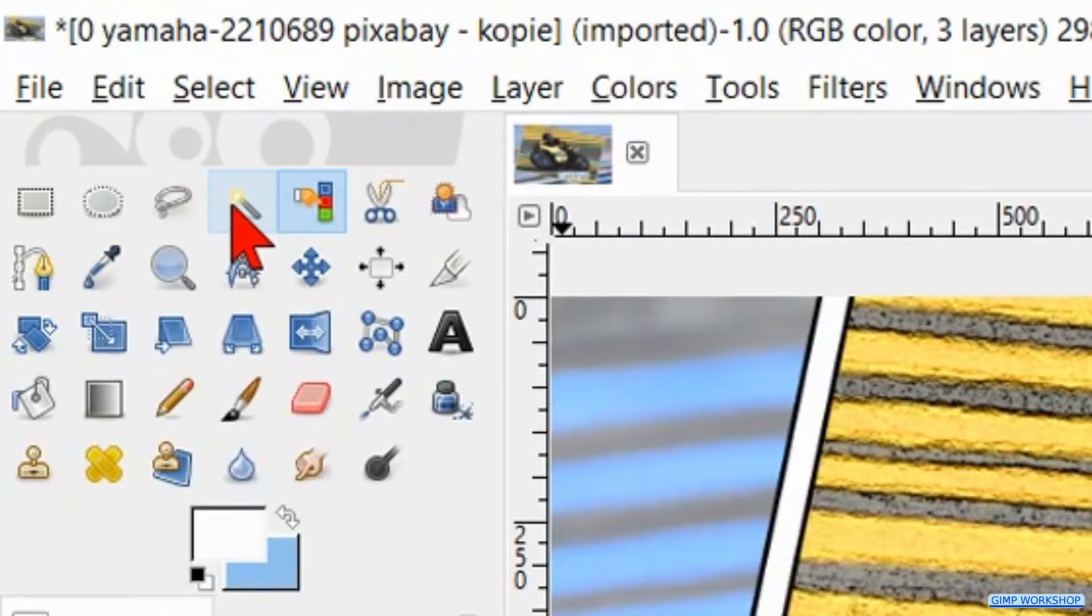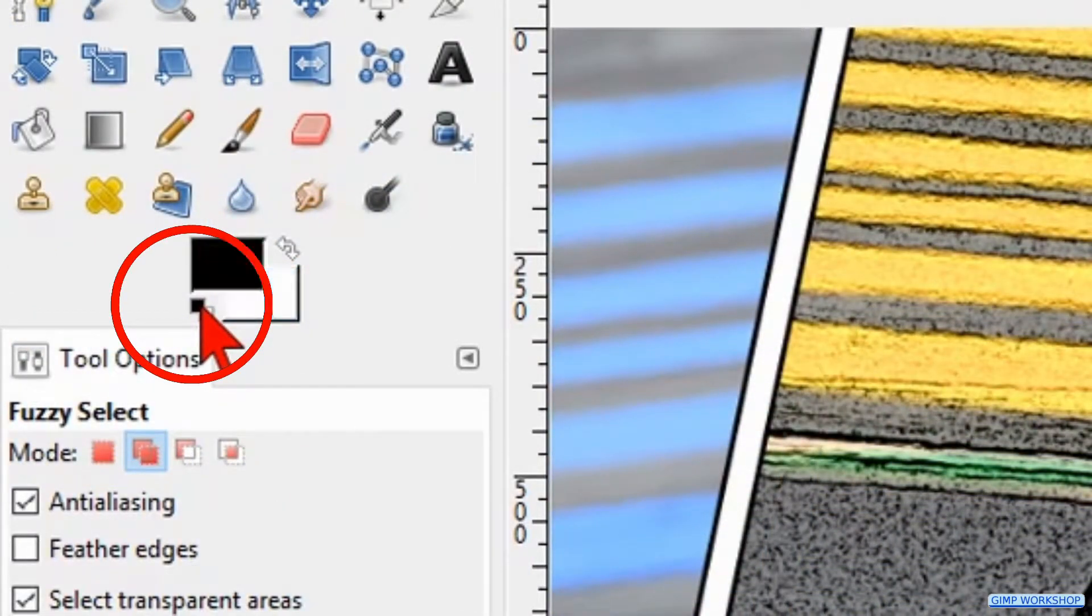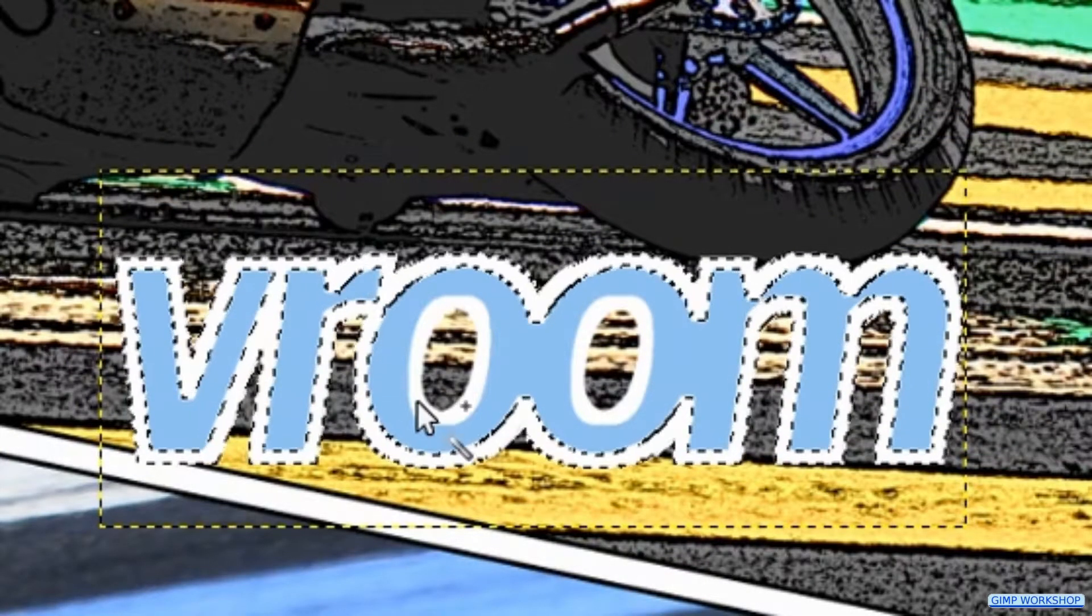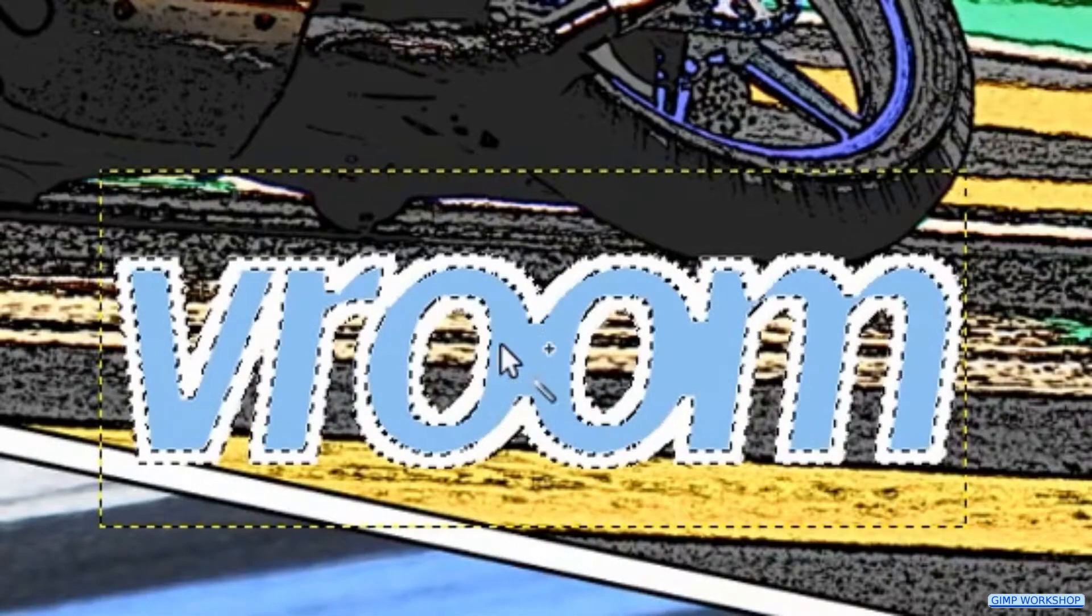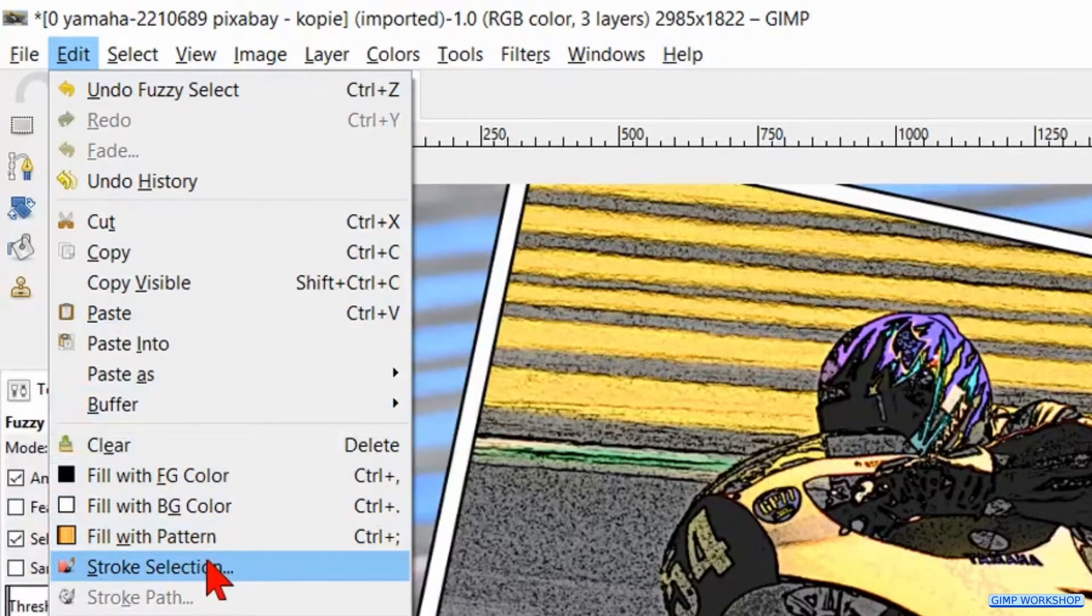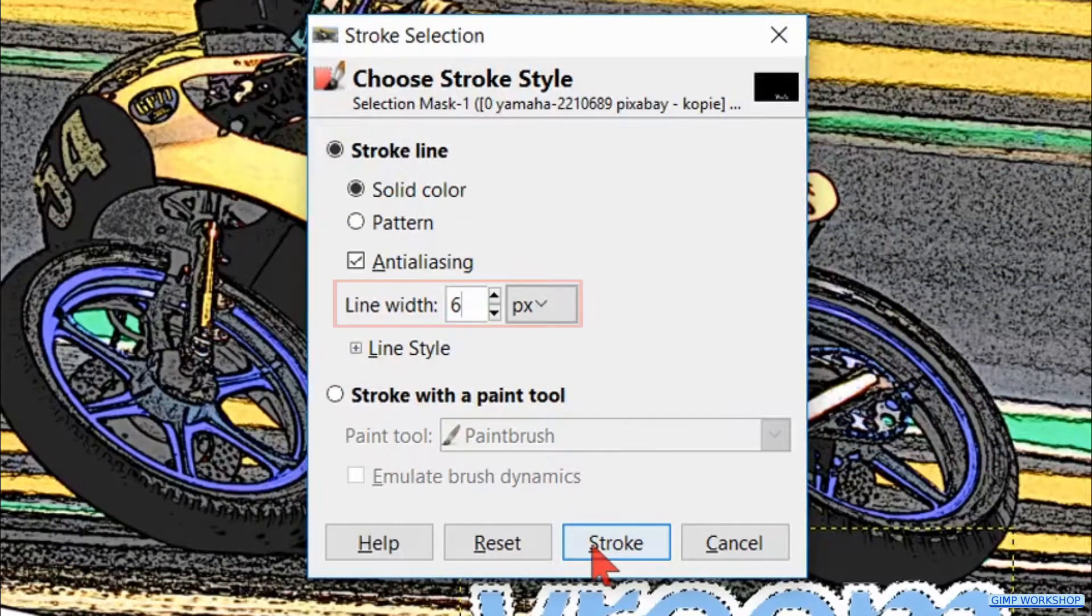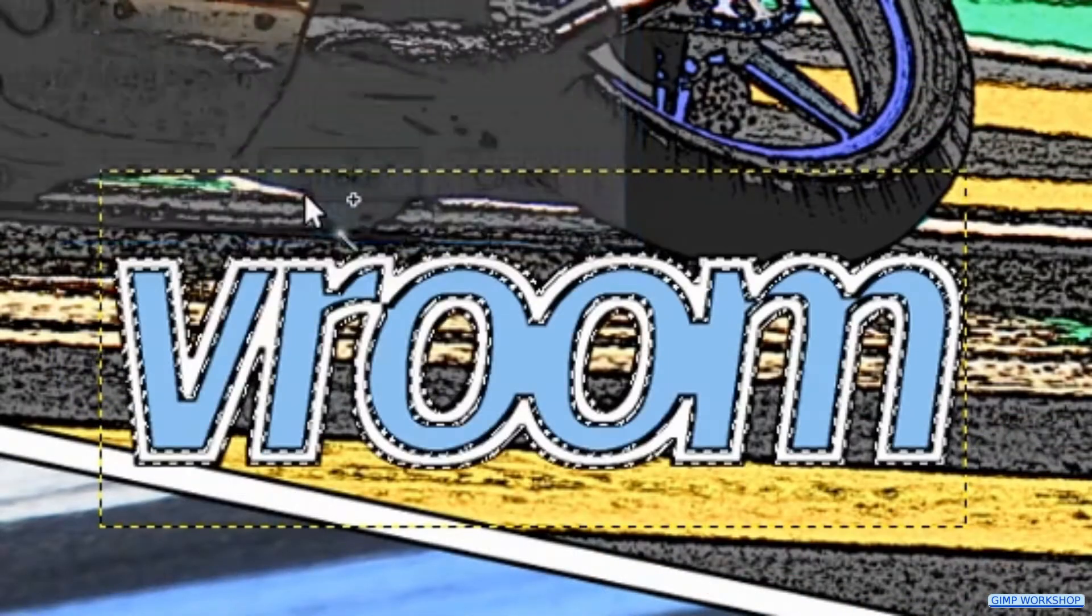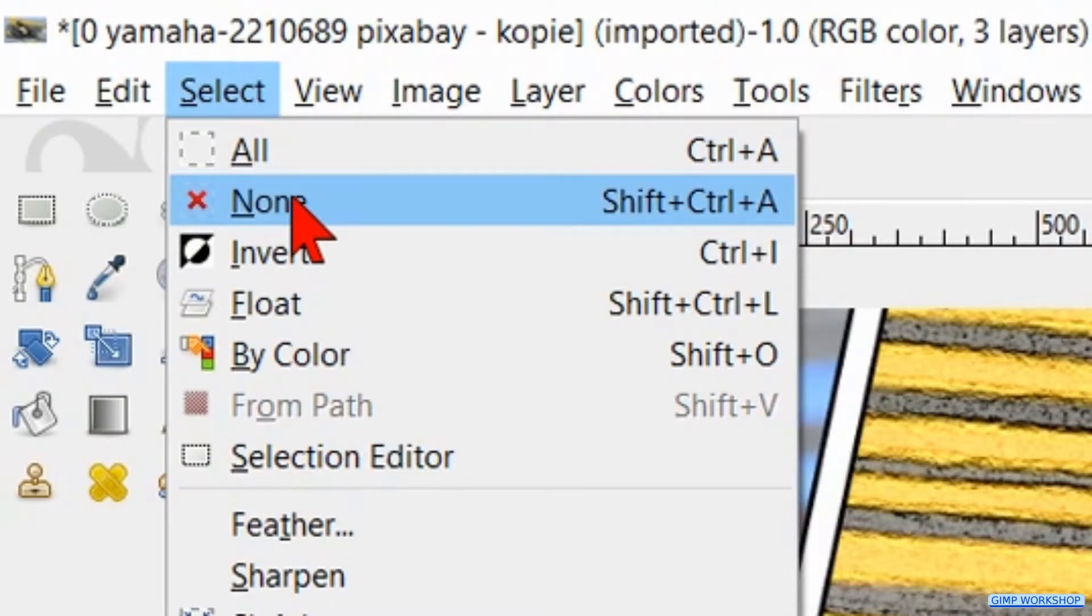Click in the toolbox on the Fuzzy Select tool. Change the foreground background color again, so we have black as our foreground color. Click all the white in the text and don't forget the inside of both the O's. Go to Edit and click Stroke Selection. Now make the line width 16 and hit Stroke. Click Select in the menu bar and hit None again.